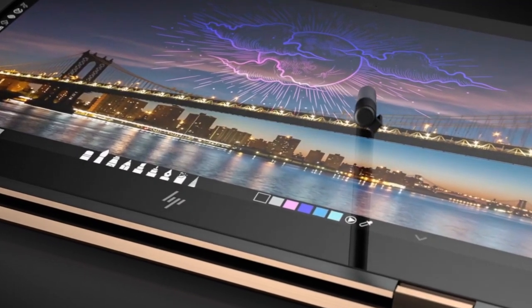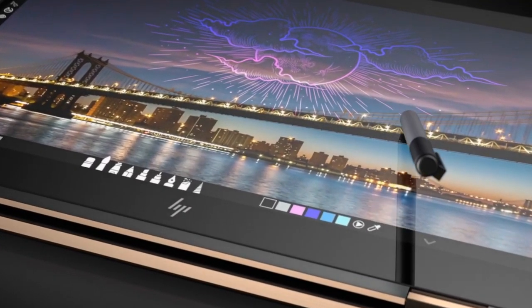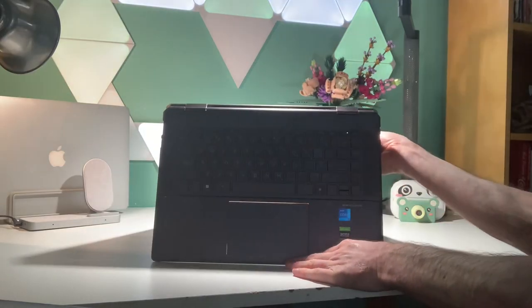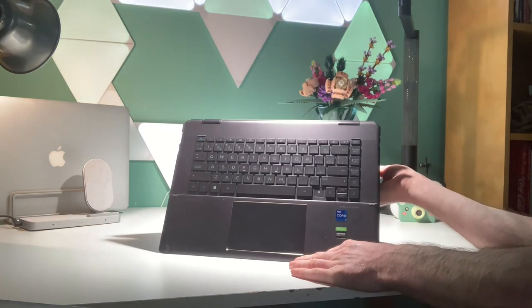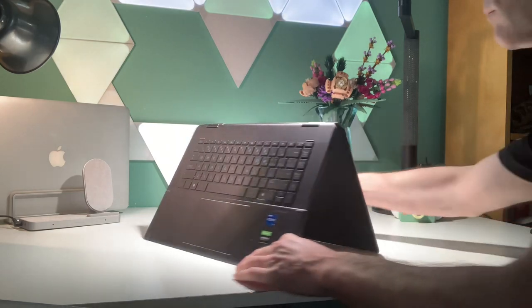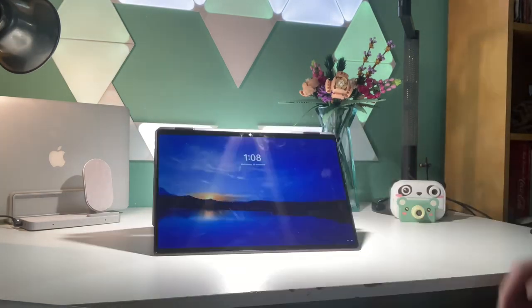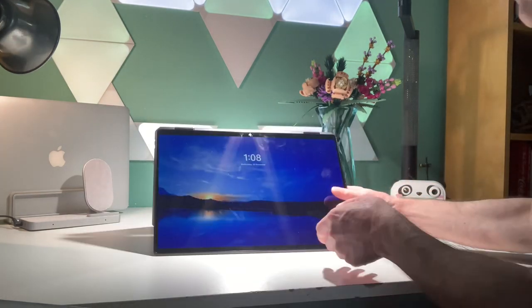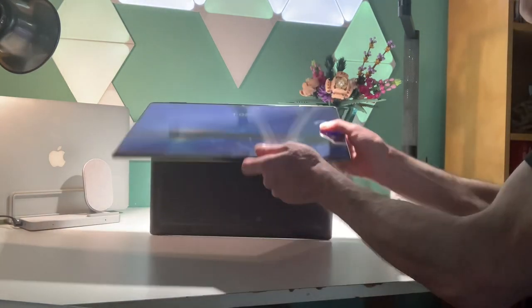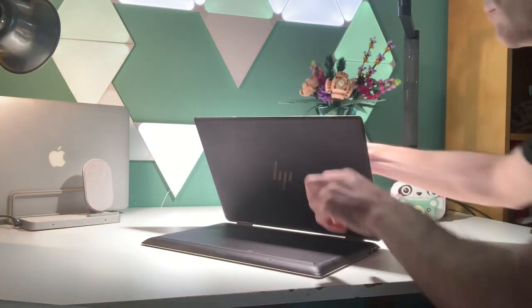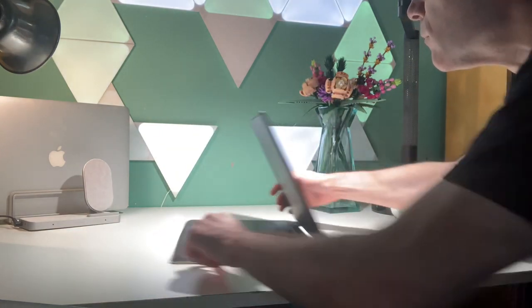You can also fold the screen to the halfway point and it becomes a little presentation tent, making it easy to show off your screen to other people. Or you can turn it around so that the keyboard becomes a stand, and the screen becomes a touchscreen computer.